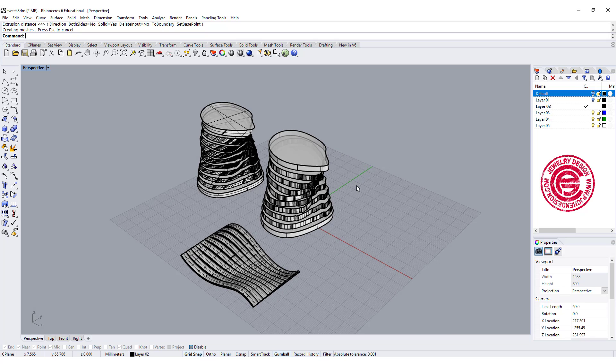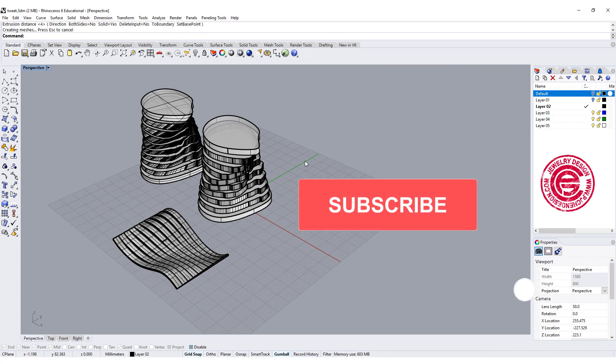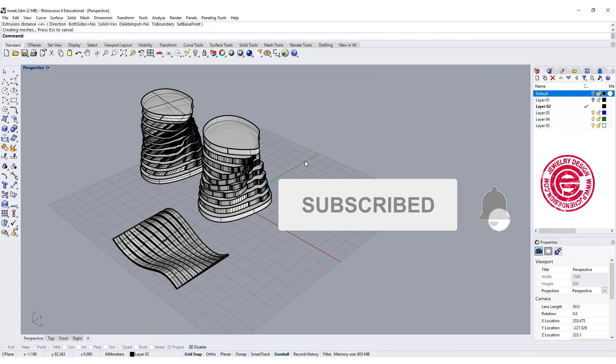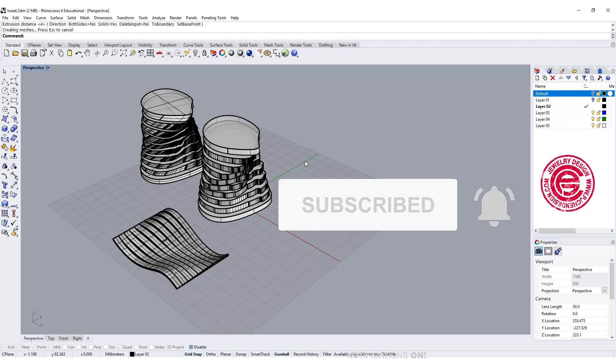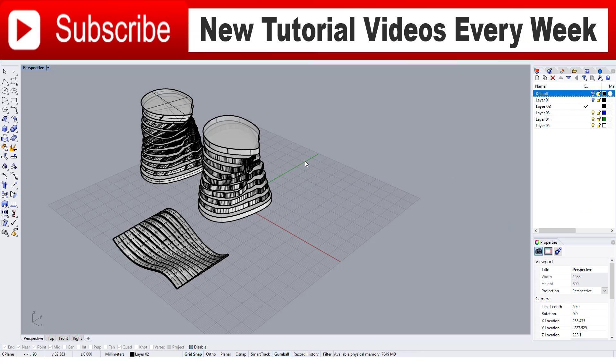I hope you enjoyed the video. Please subscribe and don't forget to click that little bell next to it, so whenever I have new content coming up, you'll get a notification from me. Thank you for watching, I'll see you next time.